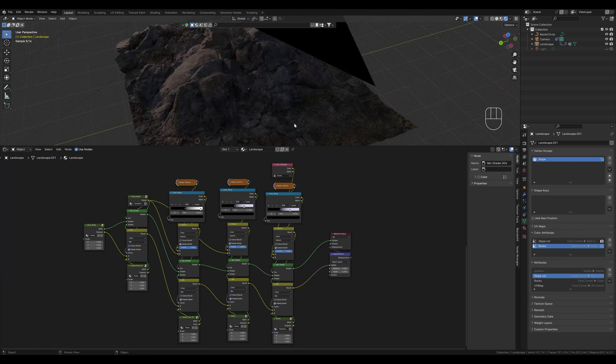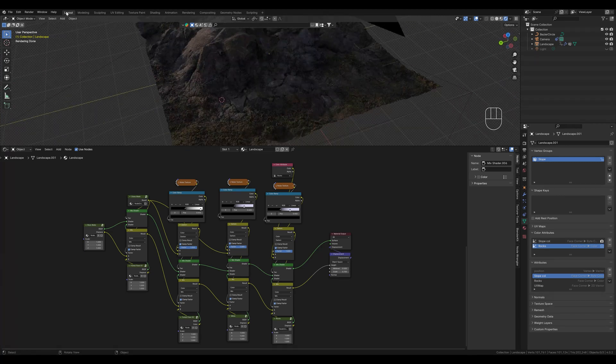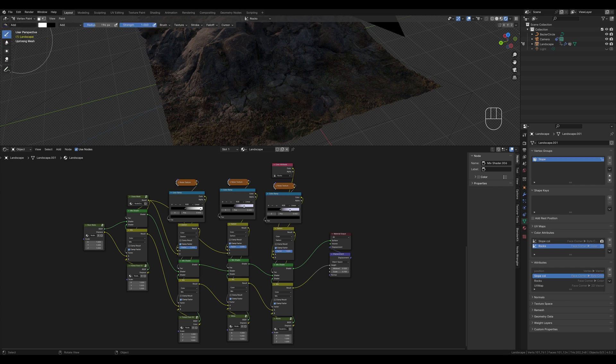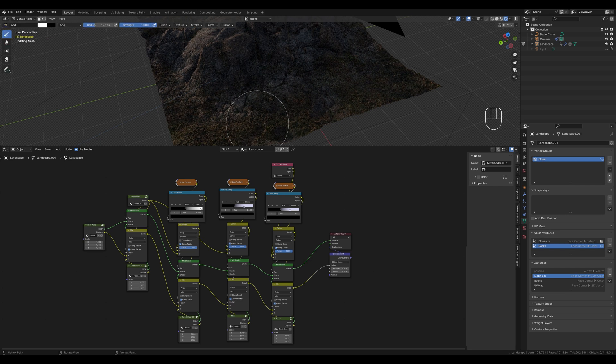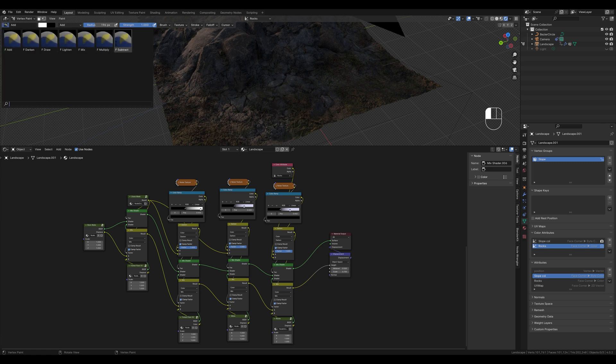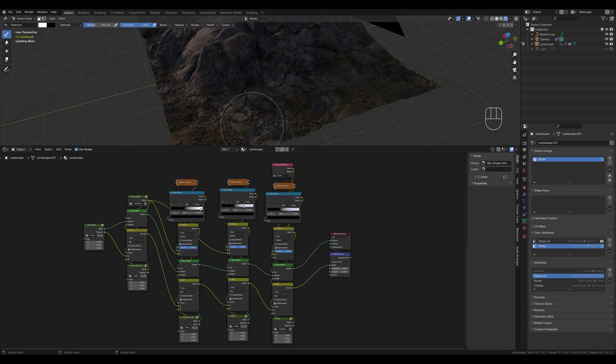If we want to have more stones distributed, we can switch back to vertex paint mode and simply continue painting on our mask. If we have painted too much, then we can switch to subtract and delete it again.